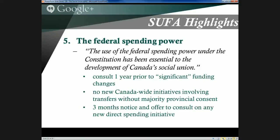Section 5 is where the Quebec government pulled offside of SUFA, because it contained a recognition that the use of the federal spending power under the Constitution has been essential to the development of Canada's social union. This was something the Chrétien government insisted on including, and something Quebec insisted could not be there — first, because they don't feel the federal spending power is constitutional, and second, because they don't feel it's been essential to Canada's social union. So this is where the Bouchard government walked away.